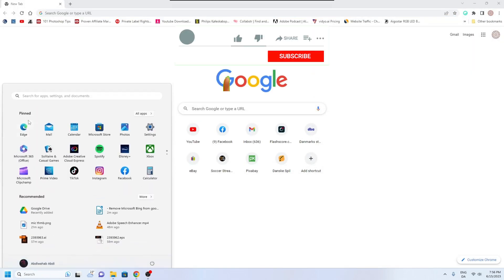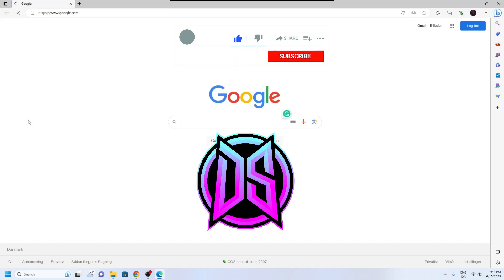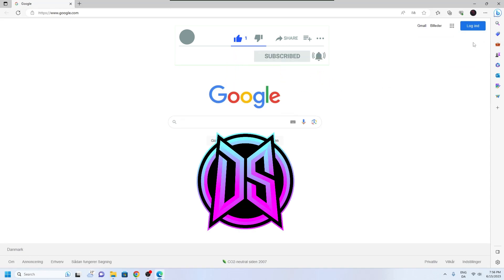That's it for this video on how to change the default search engine. If you liked it, please give it a thumbs up and don't forget to subscribe to my channel.